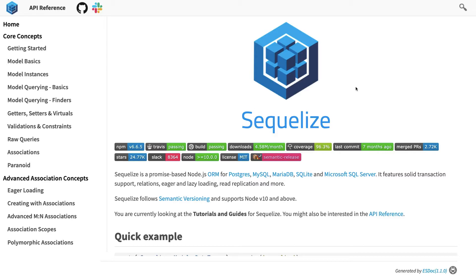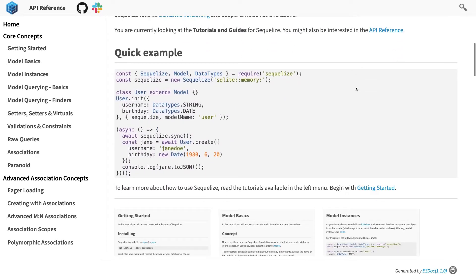So Sequelize is another ORM and I already have a separate playlist for TypeORM, separate playlist for Sequelize to get more into it like how to write migrations, how to write query, how to write joins, all these different things. In this video we are going to talk Sequelize in the context of NestJS.